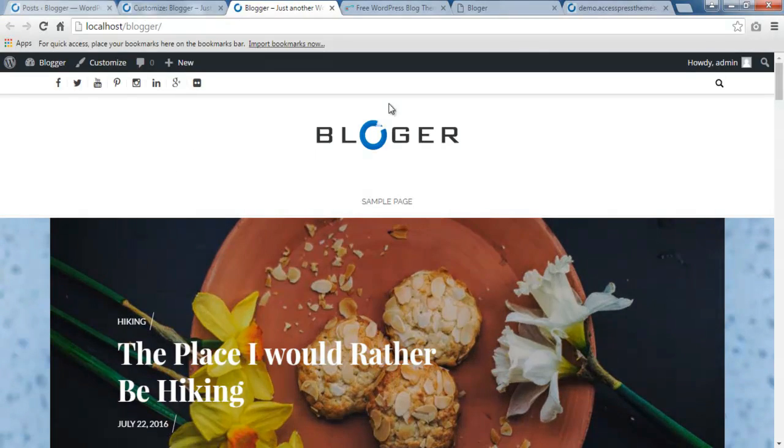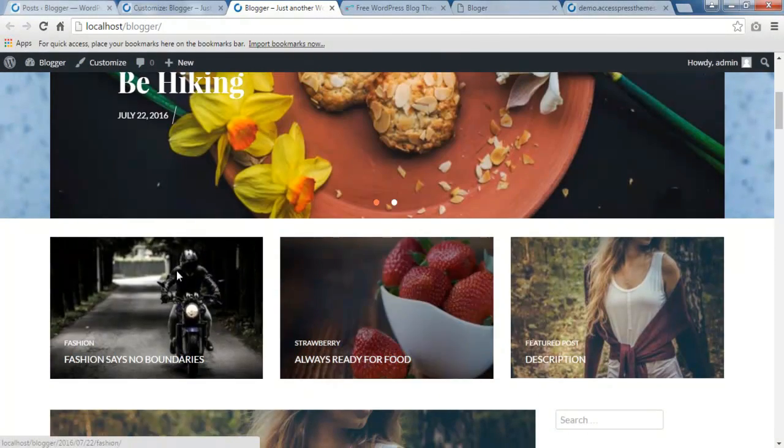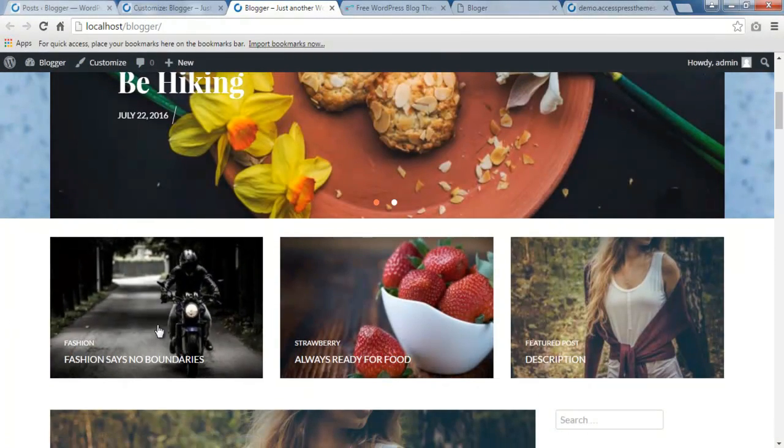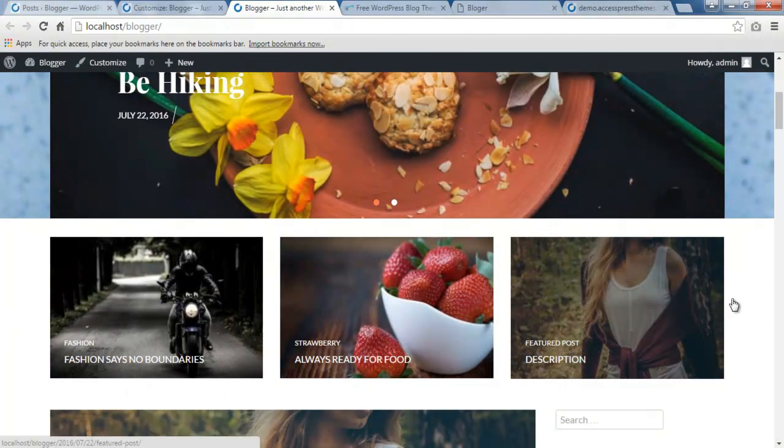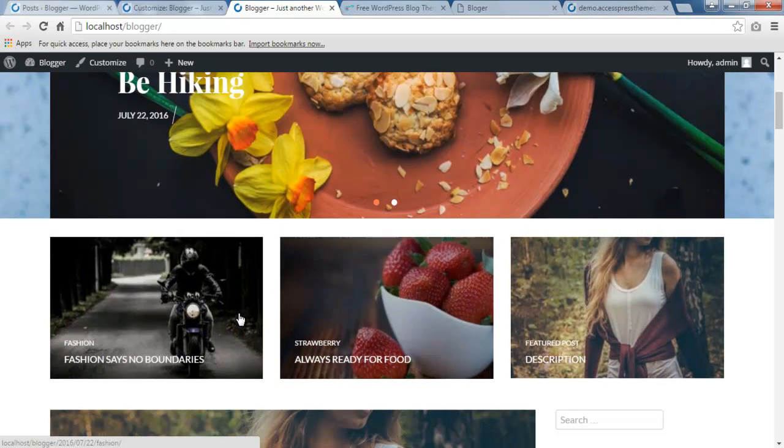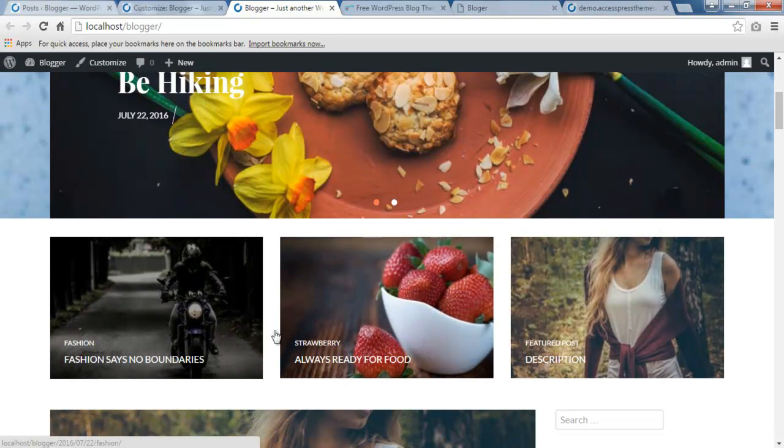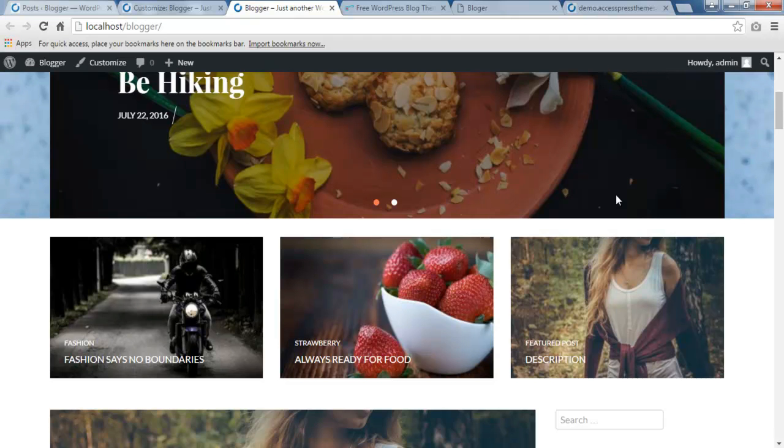So this is the site that we're working on and your featured posts will appear as such. This is how you can configure this feature section exactly as in our demo site.